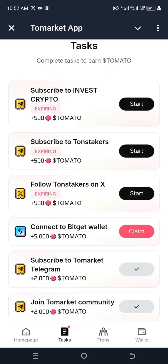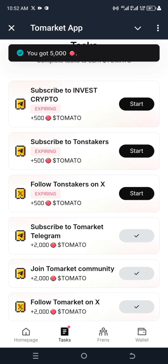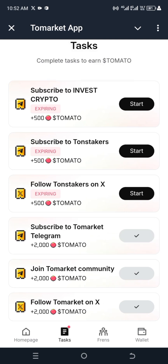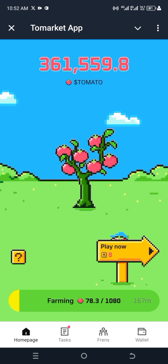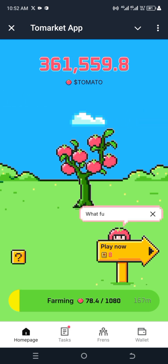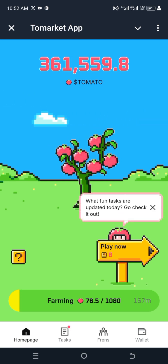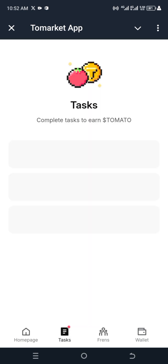It said I should claim 5000 tokens — I'm going to claim it. It's claimed already and it's been added to my points right here. That's how to go about it.